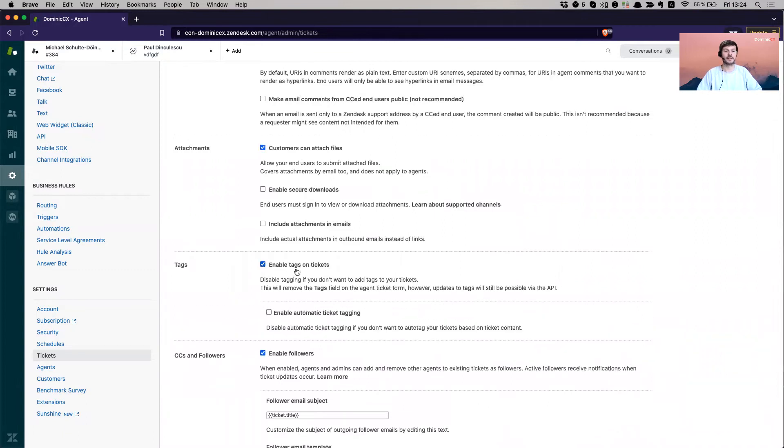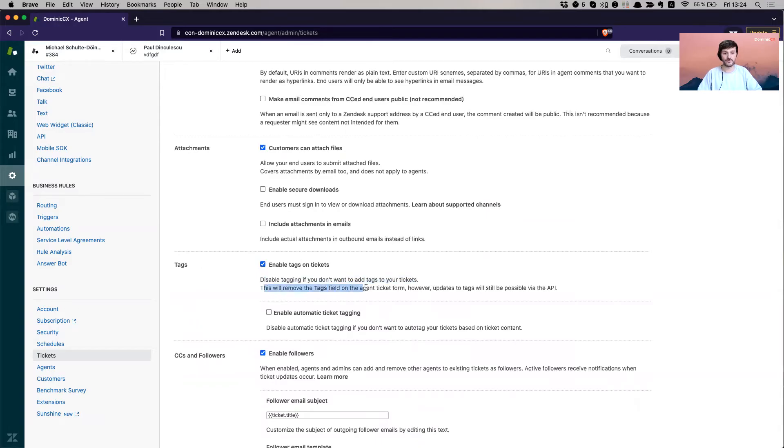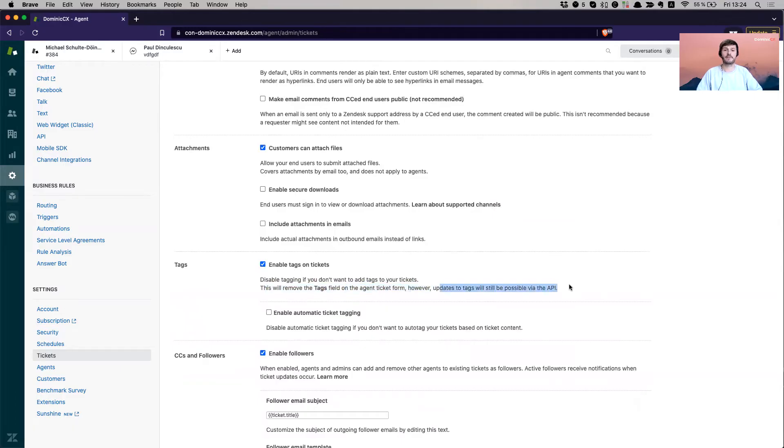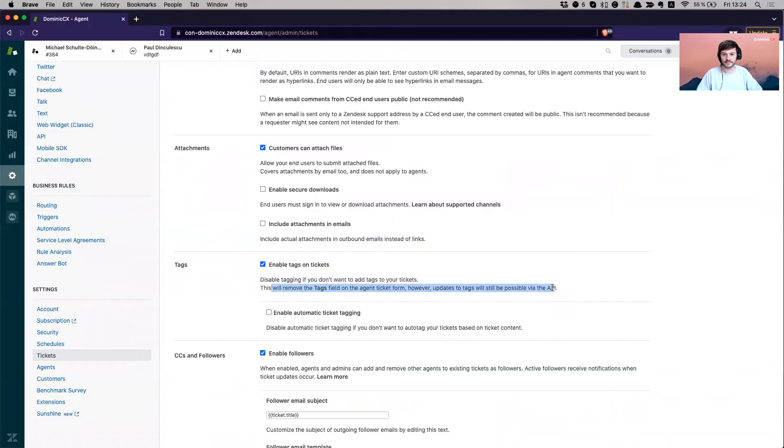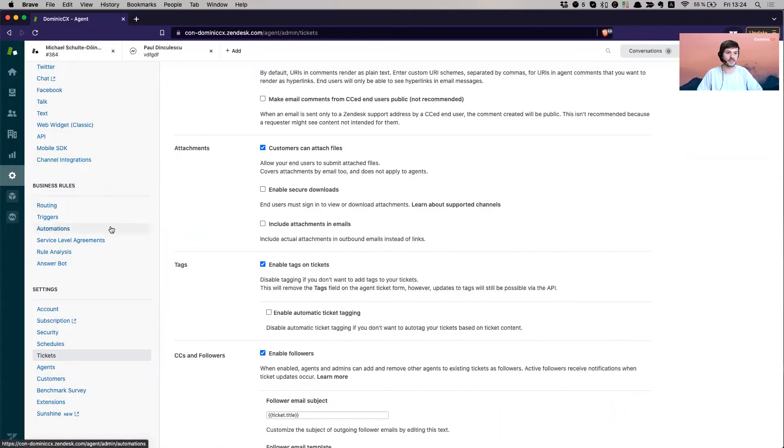And I'm going to scroll down and I have tags here so I can enable tags. So enable tags on tickets. So if you disable this, then you don't want to add tags on your tickets. And this will remove the tag field on the agent ticket form. However, updates to tag will still be possible via the API. Well, that's not necessarily the easiest, but you can use, you definitely can use the API to update your tickets.